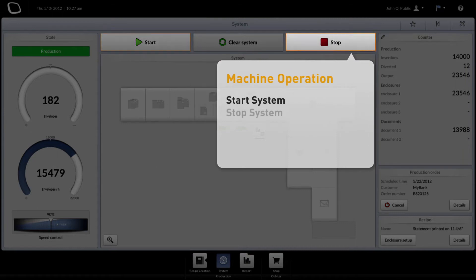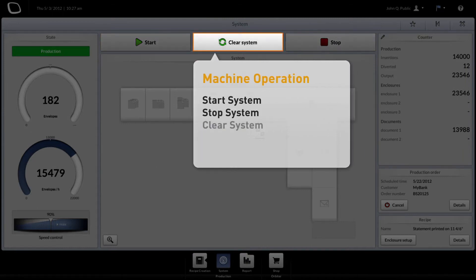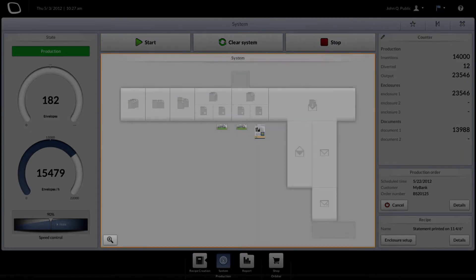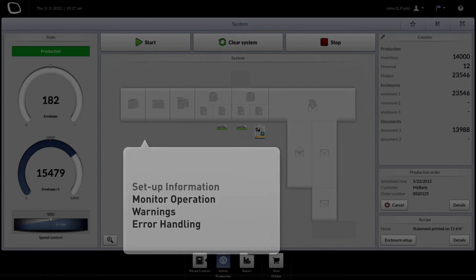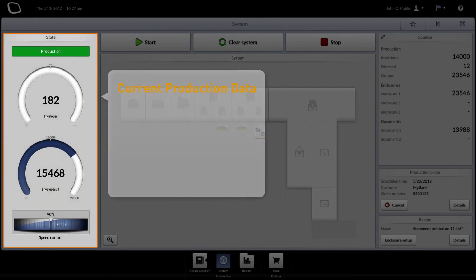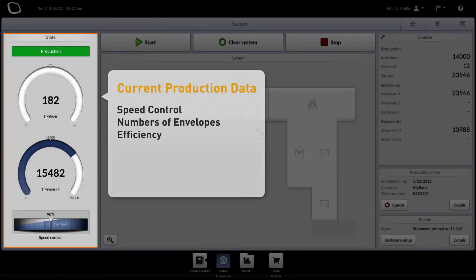The basic configuration of Bowie Cockpit consists of the system operations, the system status, and an overview displaying the current production data. Configure those to your individual needs.